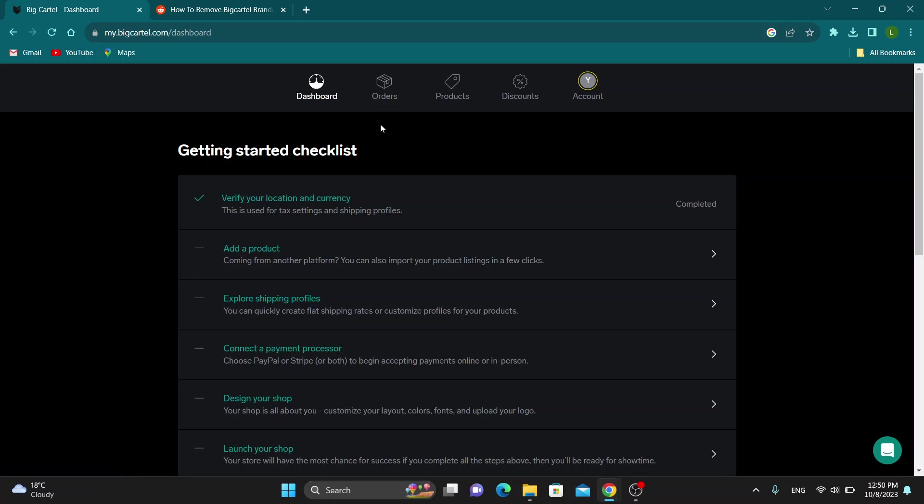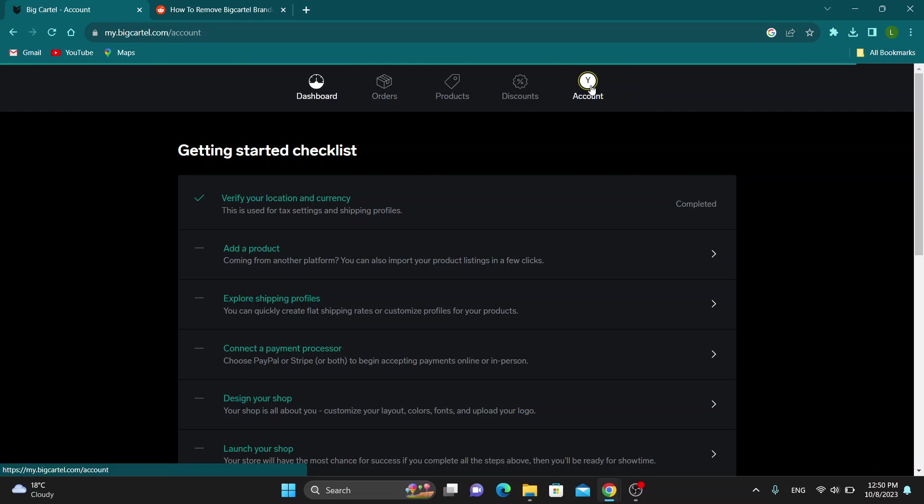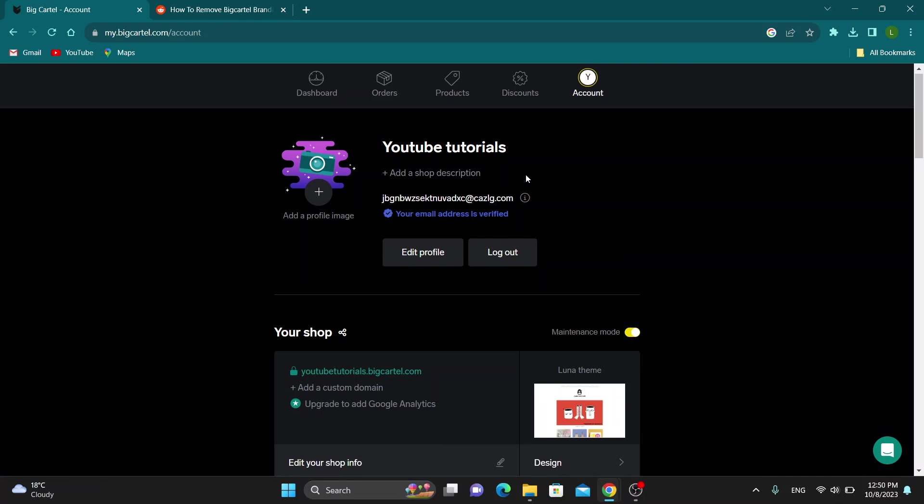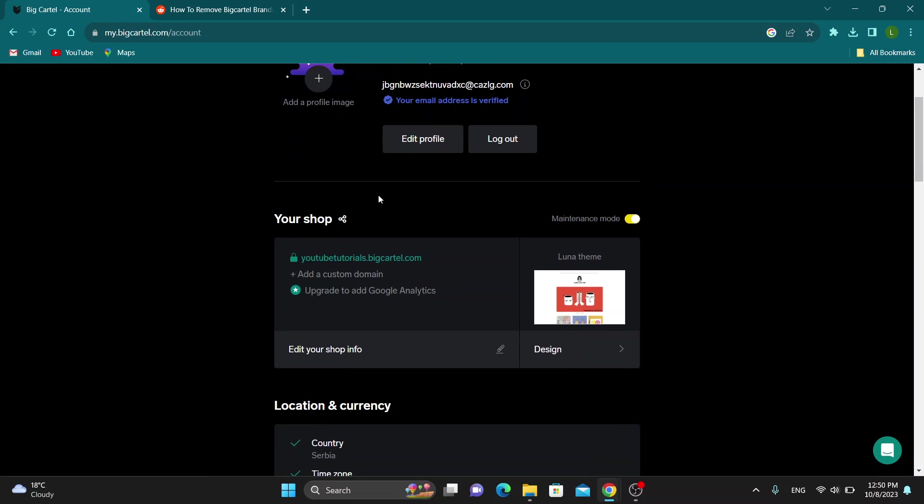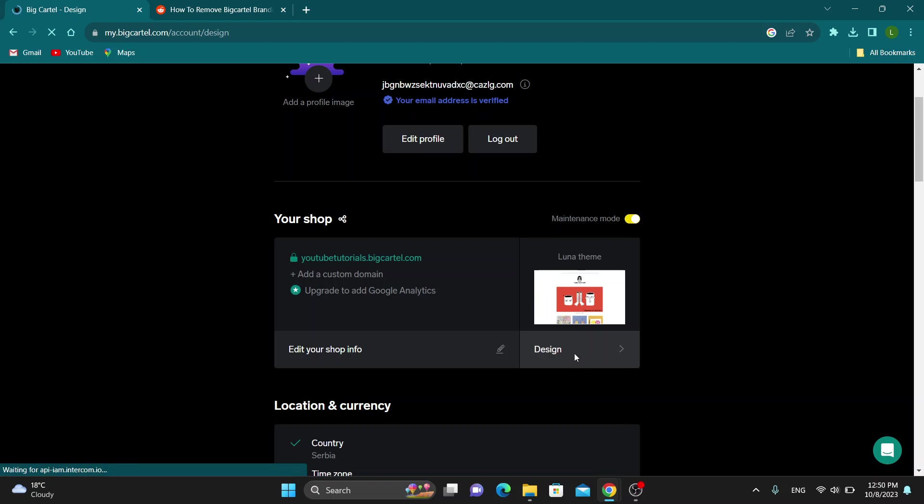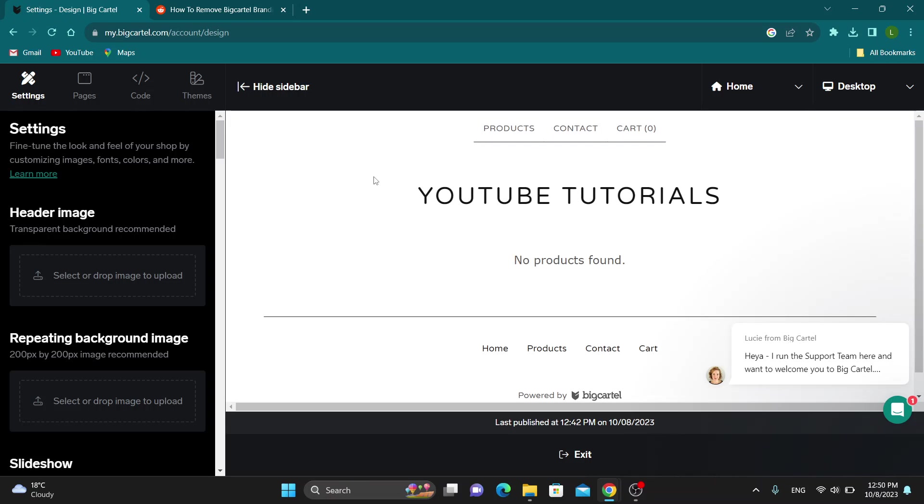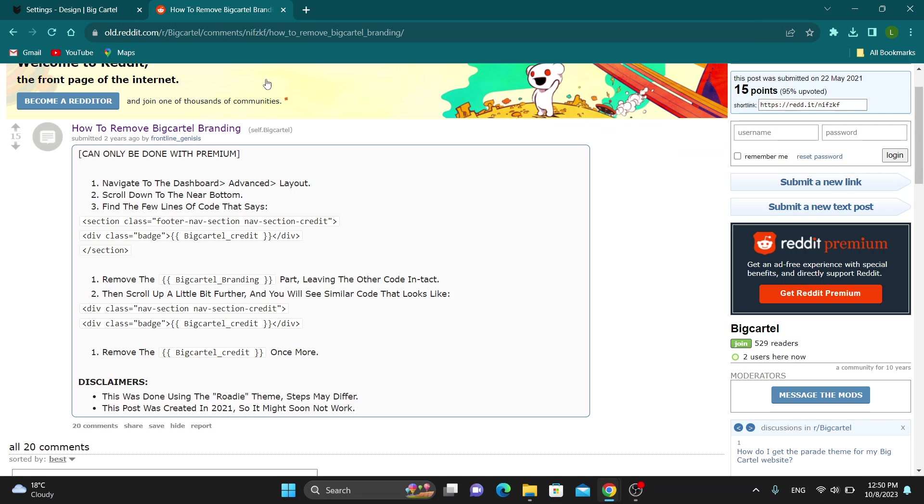The first thing we want to do is go ahead and open up our website settings by clicking the account option right here. After clicking the account option we want to scroll down until we find this option that says 'Your shop.' Now we want to go ahead and open up the design info right here so we can get started managing how our website looks. Click on design and this will take us to this new page where we can see all the options that we have for designing our website.